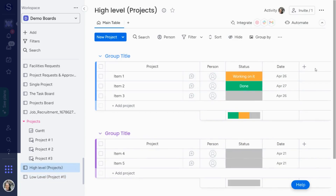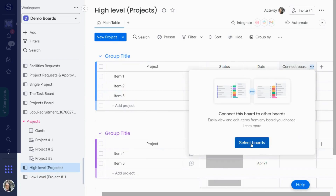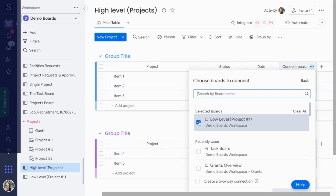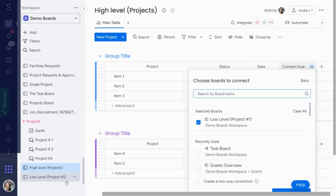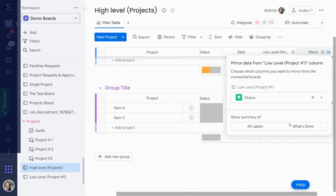I'm going to start on my high-level projects board. I'll hit add, connect boards — I want to make a connected board column. I'll select the boards and choose my low-level project one. If you have other project boards to connect, you would choose them here. If I want information to show up on both the high-level and low-level board, I need to hit 'create two-way connection.' It's very important that you do this step — if you don't, you will only have this information on the high-level board. So I'll hit create two-way connection and submit, and I'll create a mirror column as well.